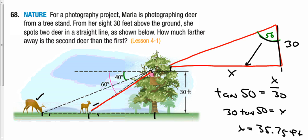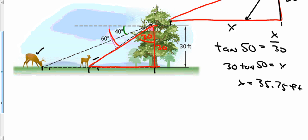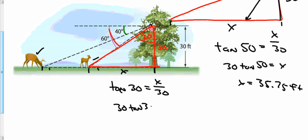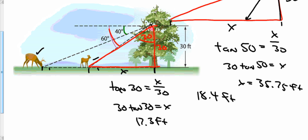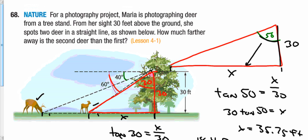Now for the second triangle: the angle of depression is 60 degrees, making the interior angle 30 degrees. The vertical side is still 30 feet. Using tangent again: tan(30°) = 30/x... wait, 30·tan(30°) = x ≈ 17.3 feet from the second deer to the tree. Subtracting the two distances gives about 18.45 feet between the two deer.